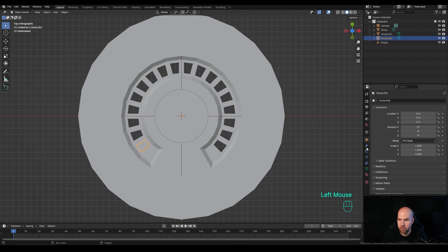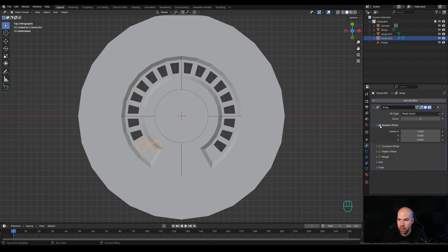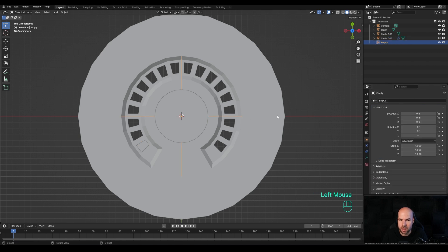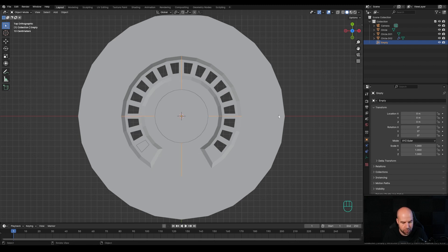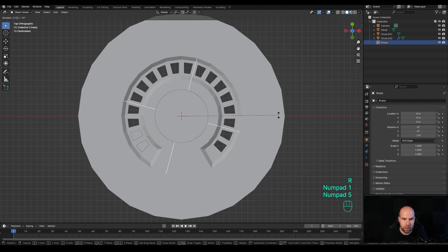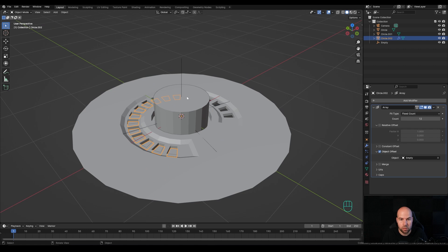Select this part, go to the Modifiers panel and add a Mirror modifier. Turn off Relative Offset, enable Object Offset, and pick the empty. Now if you select the empty and rotate it, the duplicate rotates all around. Rotate it 15 degrees - press R then 15 and confirm. Back in the Array modifier, increase the count and those will be our lights when turning the knob.